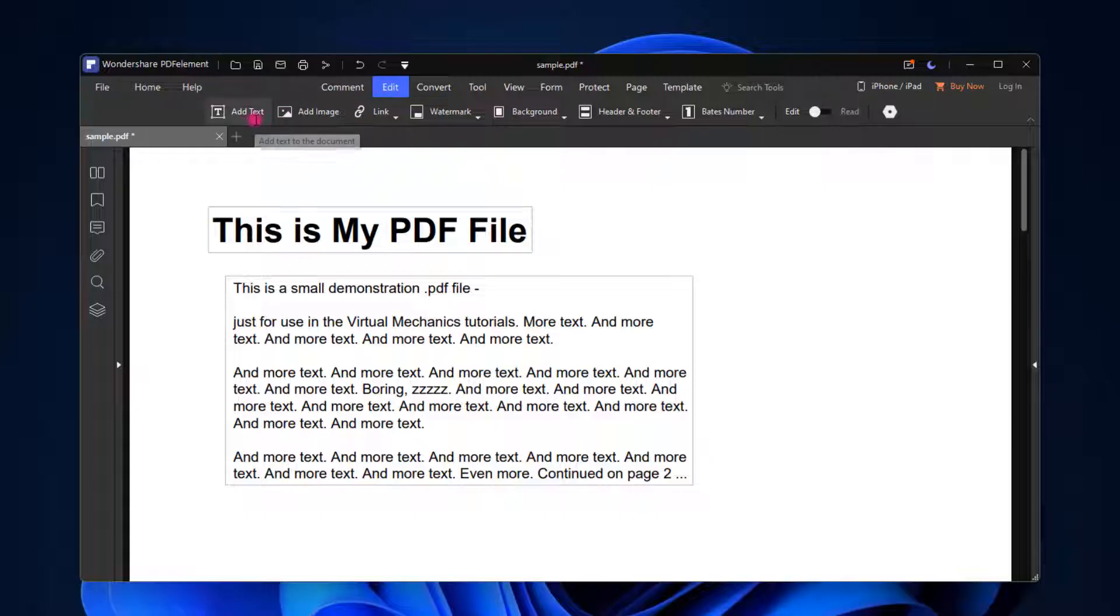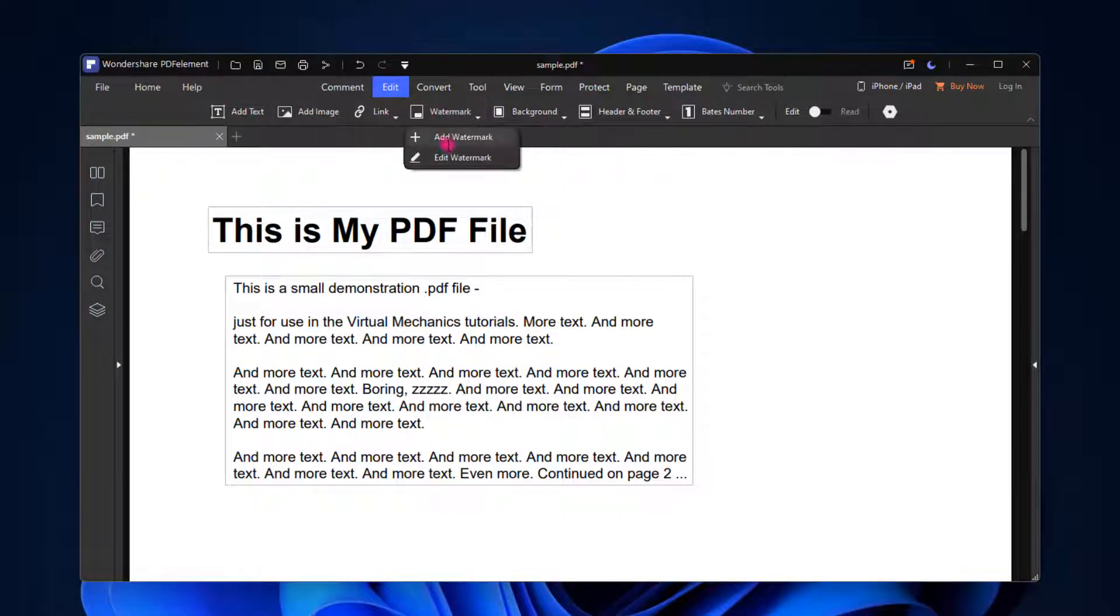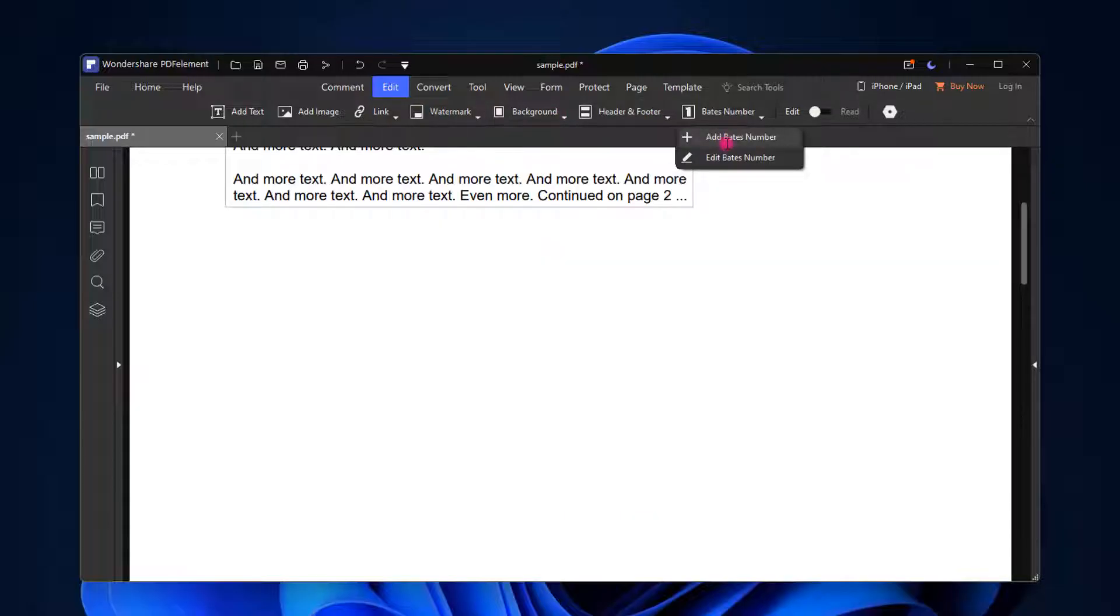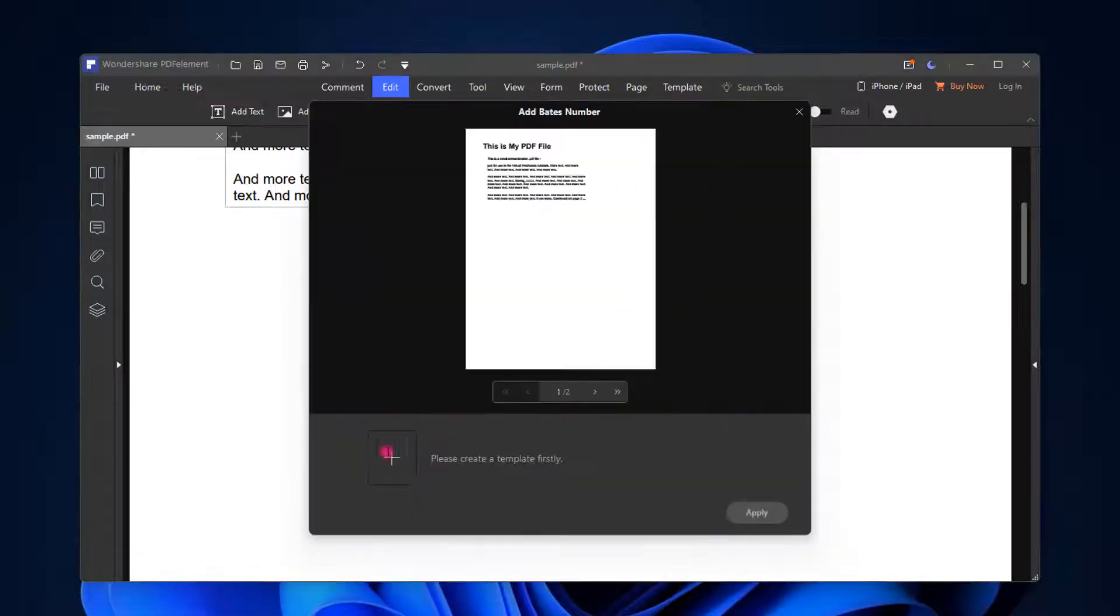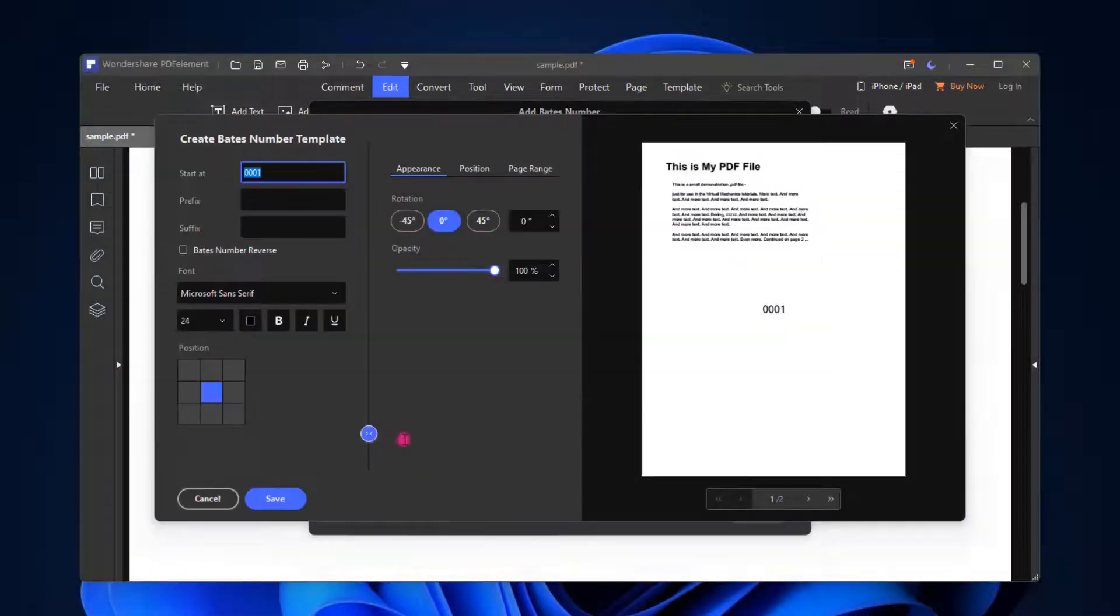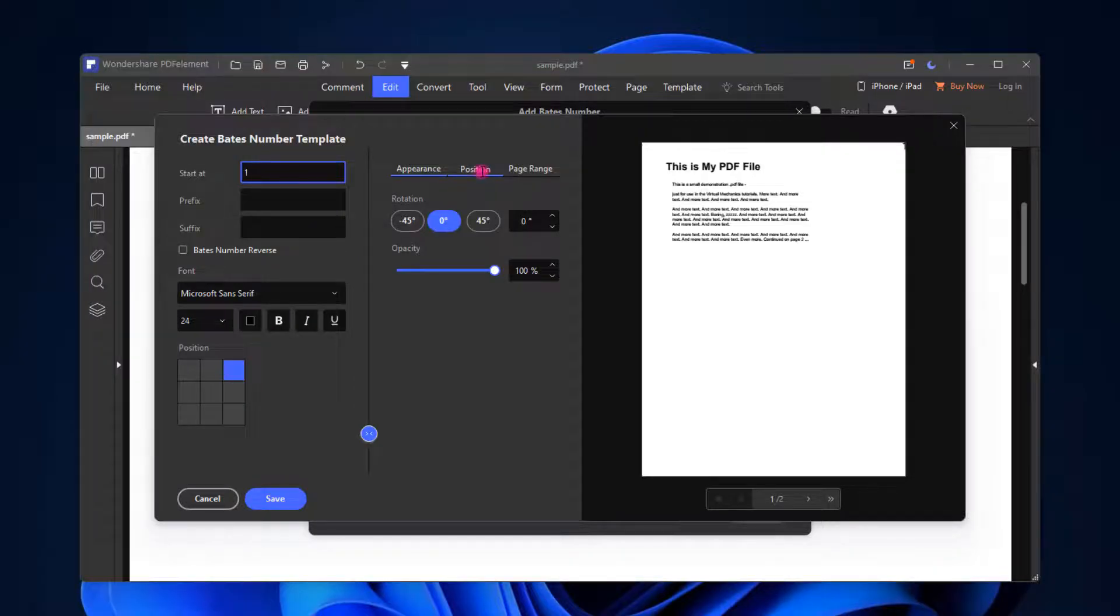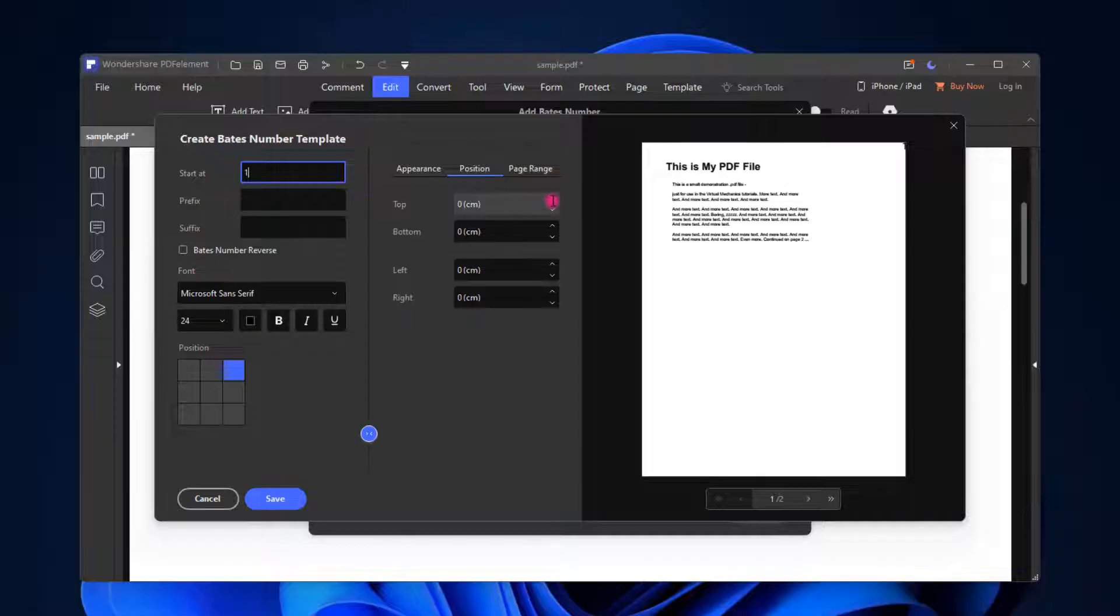Whenever you click on this Edit section, you will see many more options like add text, add image, add link. You can add your own watermark, background, header, footer, and add numbers to your pages. Click here if you want to add that number at the top right side. You can select this corner and now go into the position section. Here you need to type some centimeter because it's in the very corner.